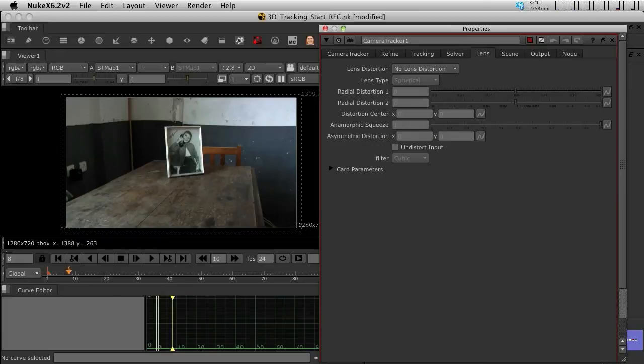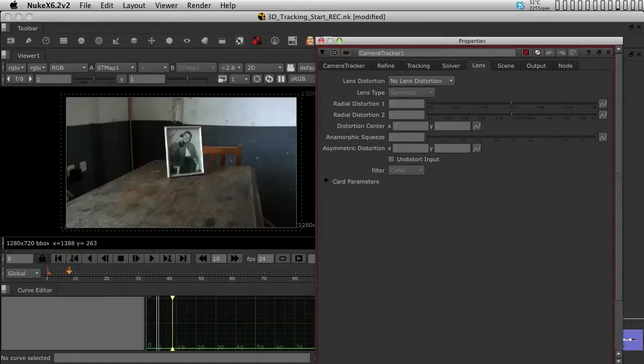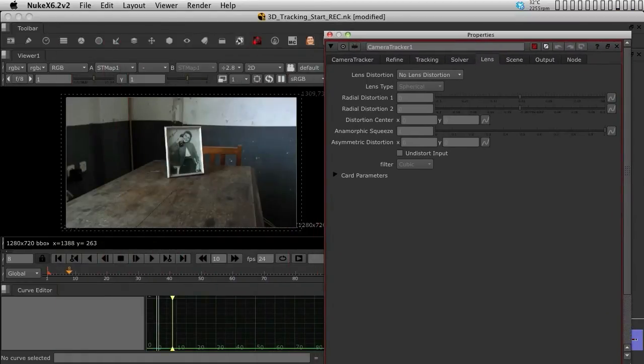The lens information is where you put the lens distortion information into the clip. So, that's what we're going to do next. We are going to bring in whatever we've done from the lens distortion and we're going to plug it into here.